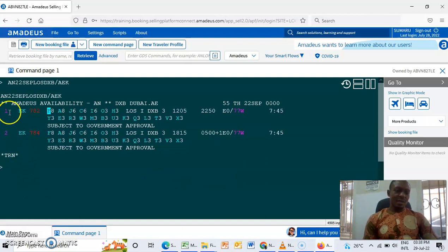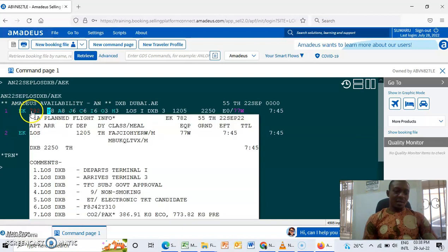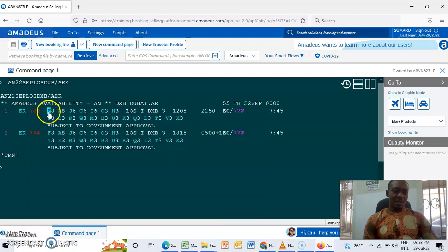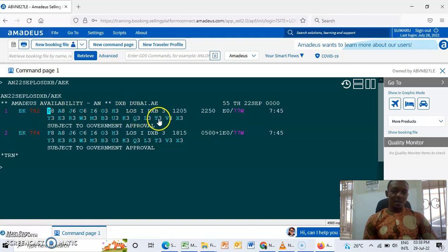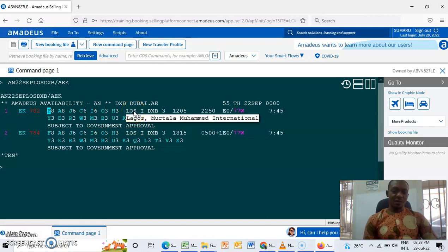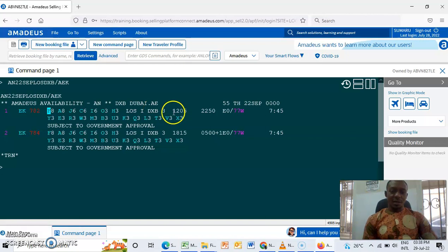And this is the flight number, and these are the classes the airline have. And this is the city the passenger is taking off from to land in Dubai, then the dates.